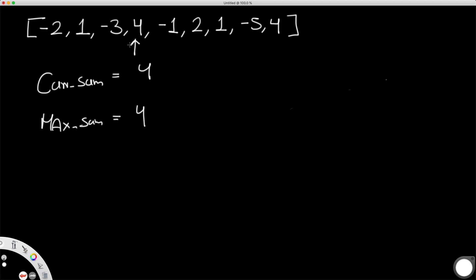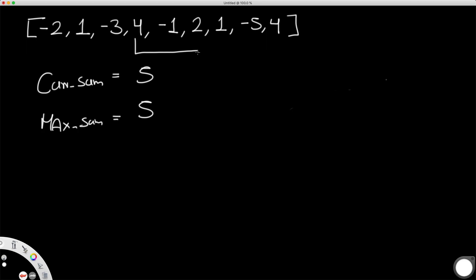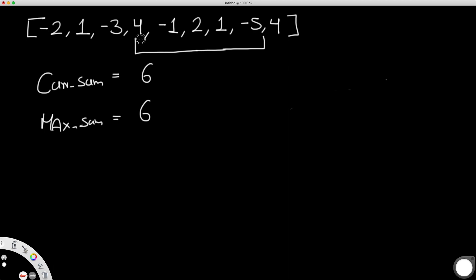Now we're going to extend the subarray to negative 1 as well. When we go to negative 1, we get a current sum of 3. Now 3 is smaller but still positive, so the max sum doesn't change. We extend again — our subarray is 4, negative 1, 2. We get a positive value of 5. Now 5 is greater than 4, so that's our new max sum. Since it's still positive, we extend again. 1 is included and the current sum becomes 6, which also becomes our max sum. So now we extend it again — we have negative 5 in our array. The best subarray we found so far was 4, negative 1, 2, 1.